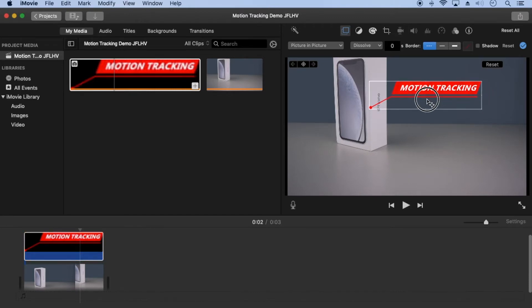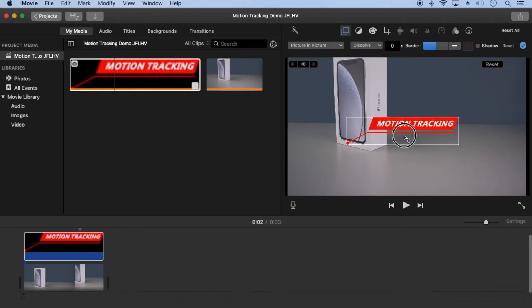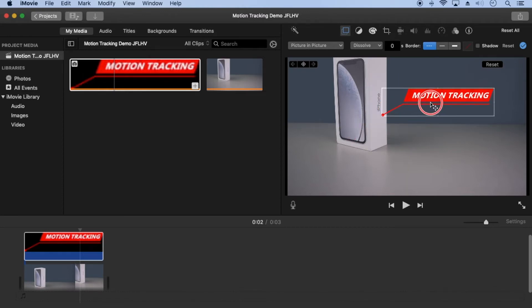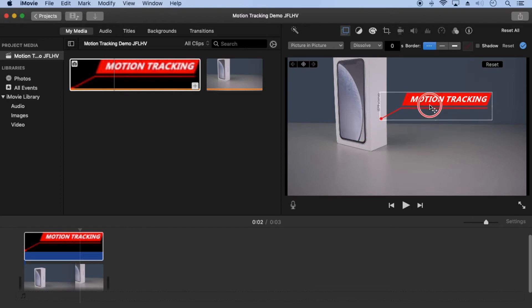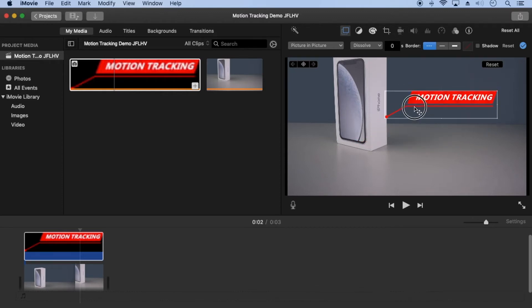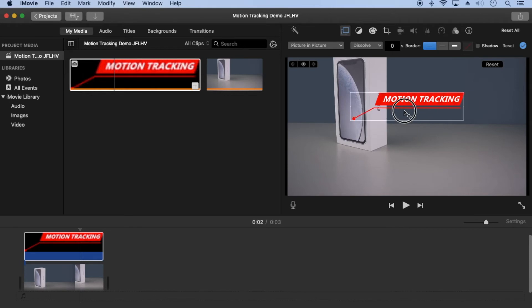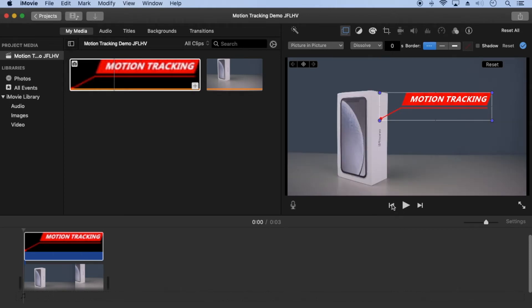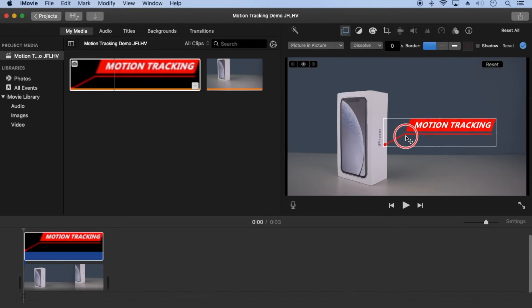When I drag it, it's snapping to the yellow guidelines, which I don't want. To prevent snapping, hold down the command key while dragging the image. You can also hold down shift to constrain it vertically or horizontally. I'll hold command and drag it next to the eye in iPhone.